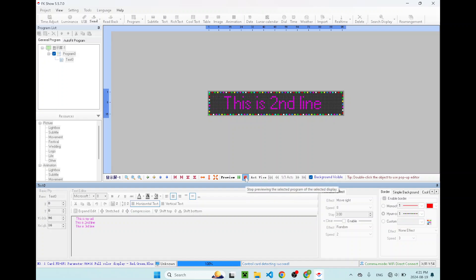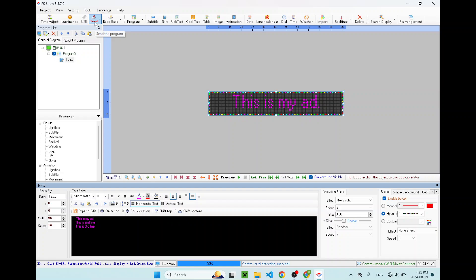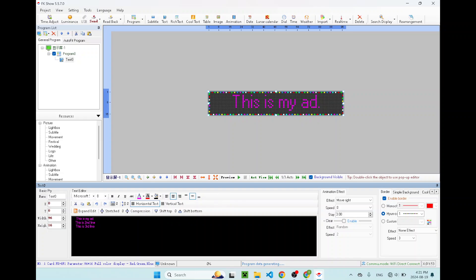You can just send it to your sign by clicking on the send on the top left. Click on send and go to single display. At the bottom progress bar, it should say sending data or data sending. Once it's complete, it should hit 100% and it should say complete. Now, you have successfully sent the message to your sign.